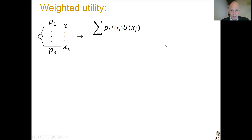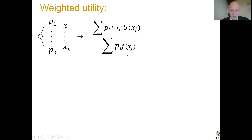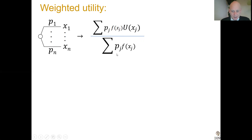For every utility of xj, there's also the weight f — an extra weight besides probability that's added. We would like the sum to equal 1, so we normalize: all the weights are in the denominator, and the total sum of the weights is 1. That's usually what you need to do for good formulas. This formula defines weighted utility.